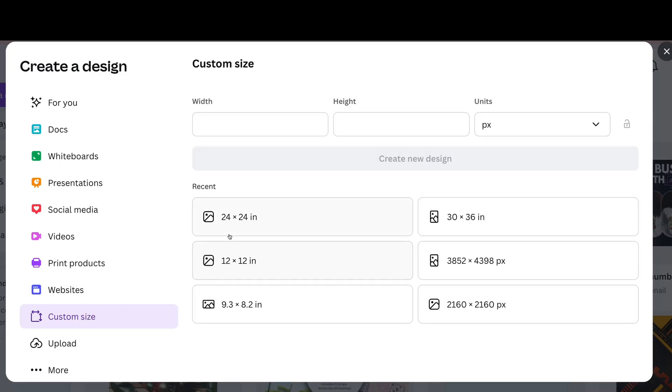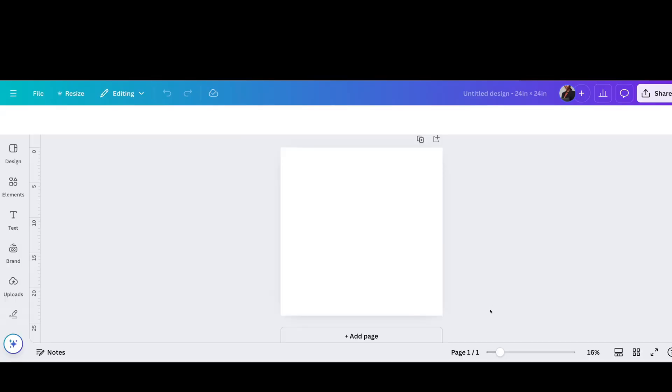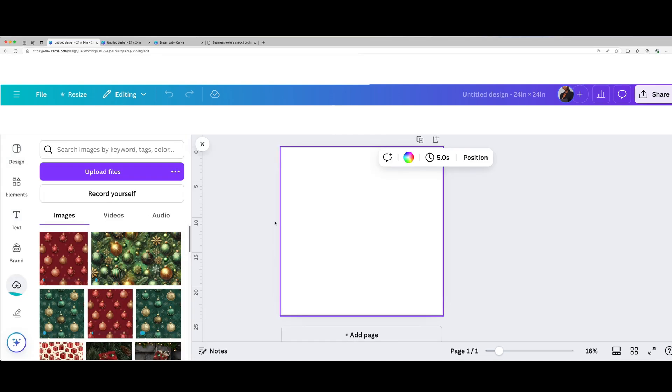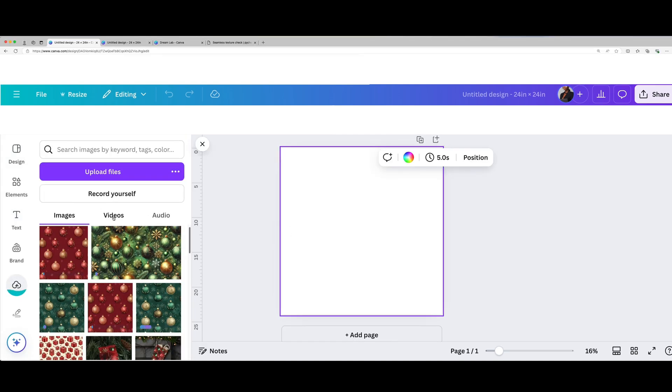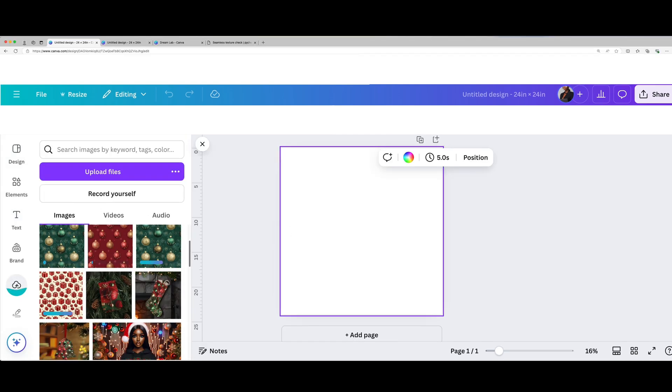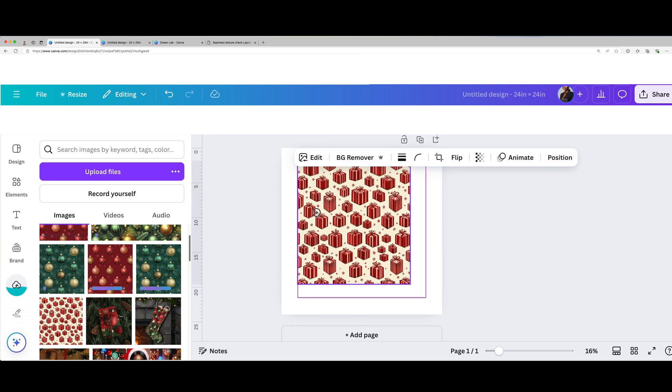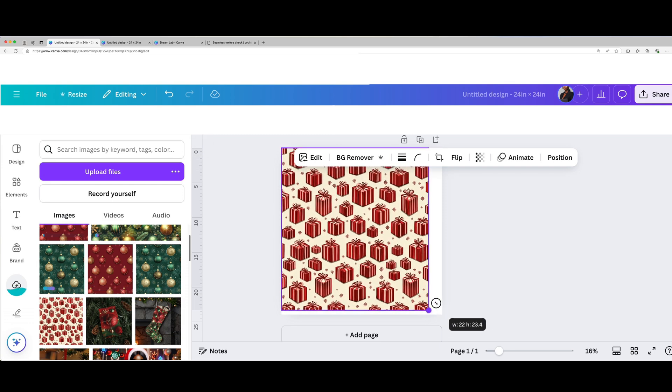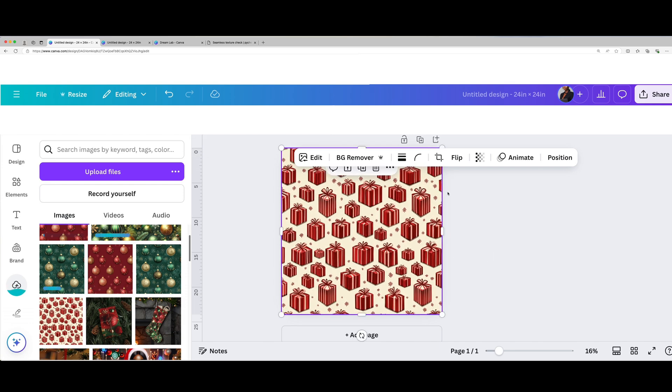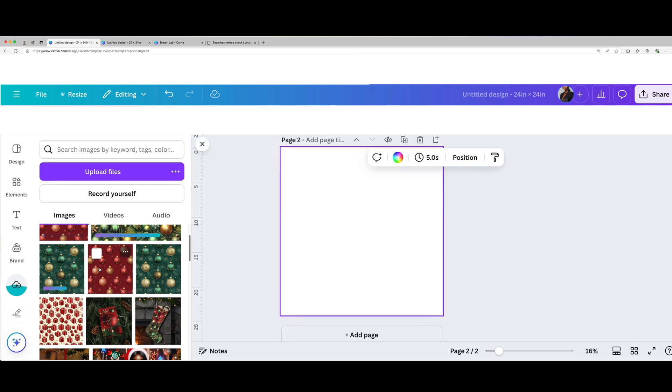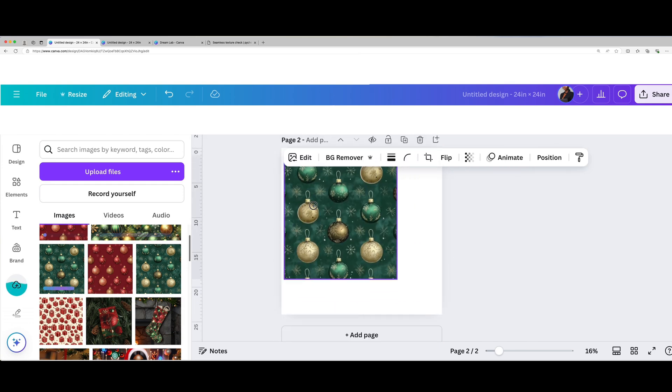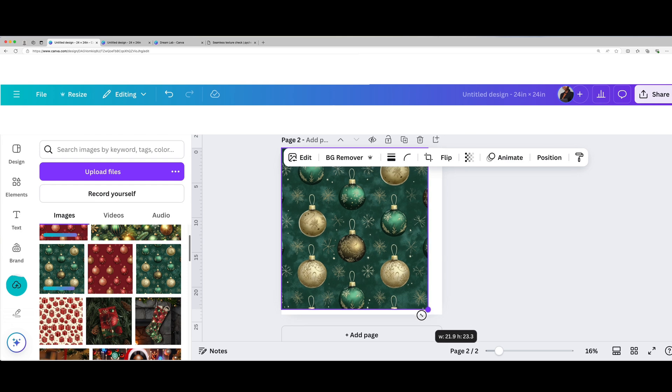Start by opening Canva and creating a custom template. Try 12 by 12 inches for standard wrap or 24 by 24 inches for a larger print. Upload your Midjourney image, position it on the canvas, and adjust the brightness, contrast, or colors to make it pop.